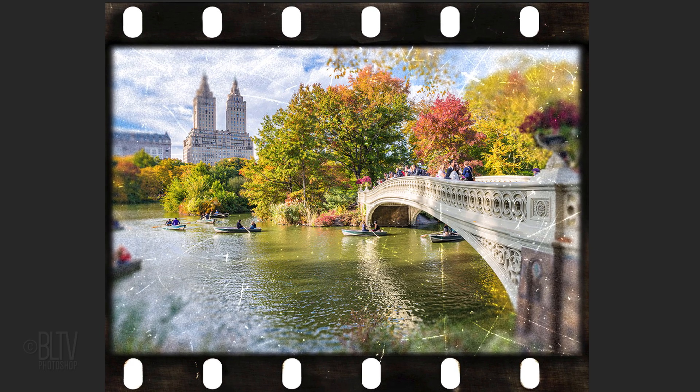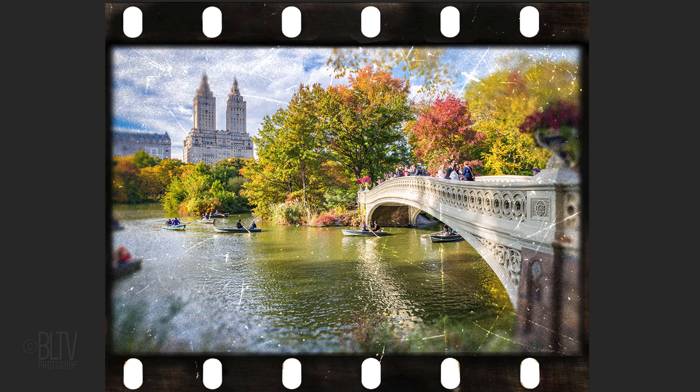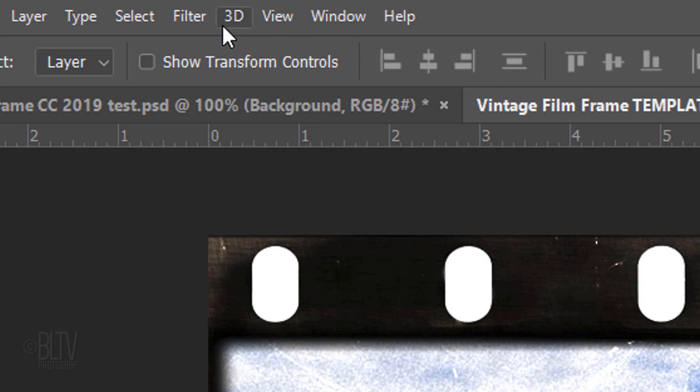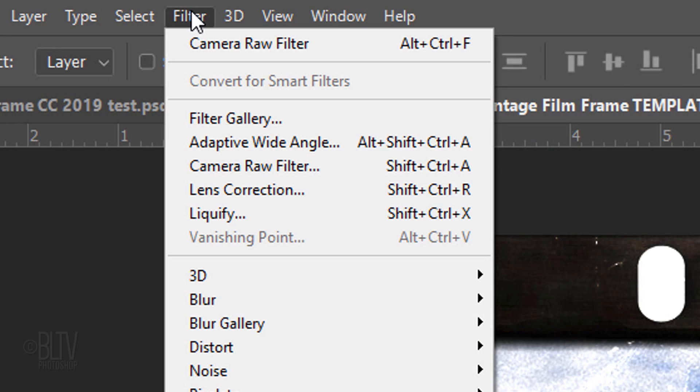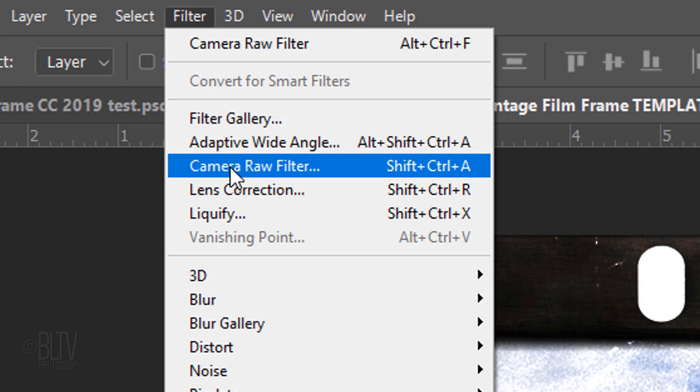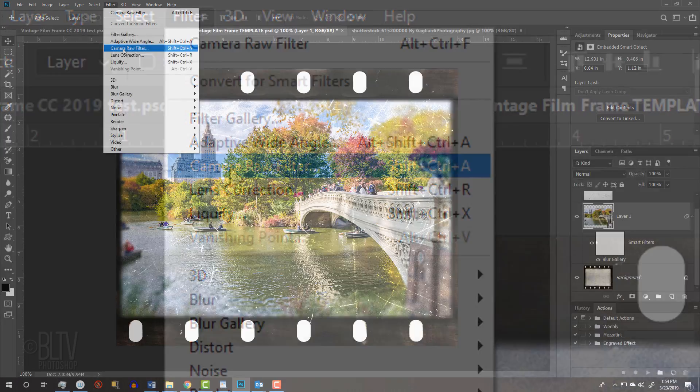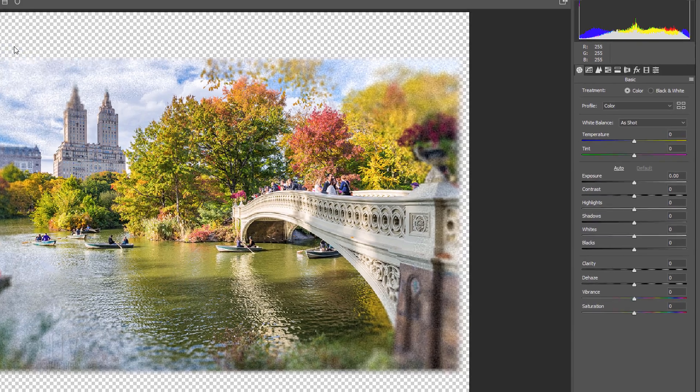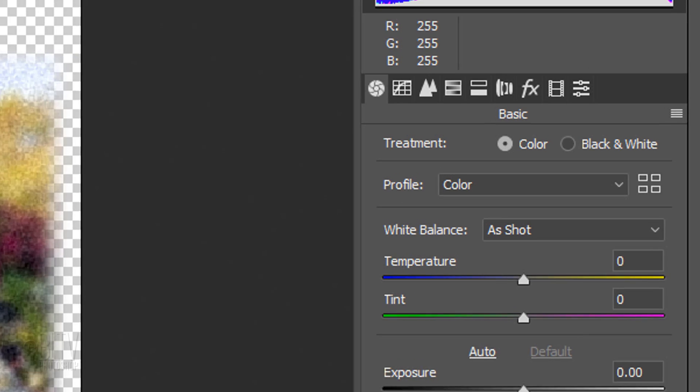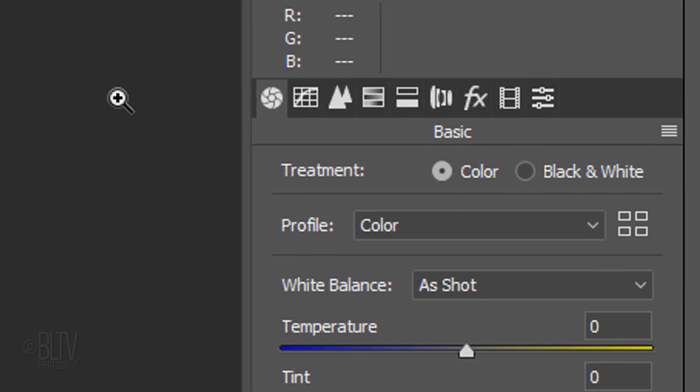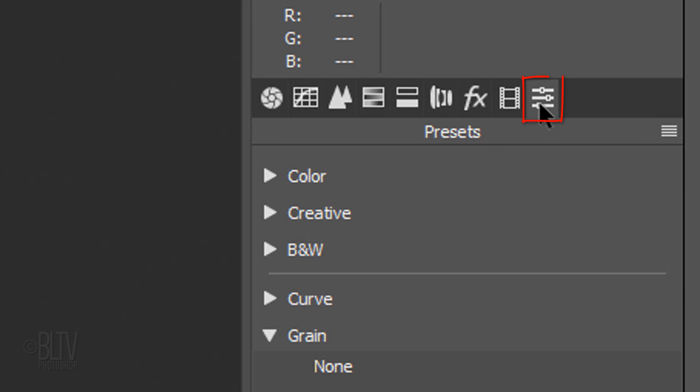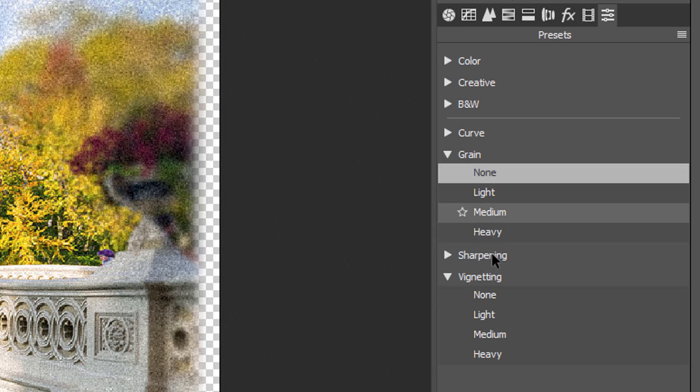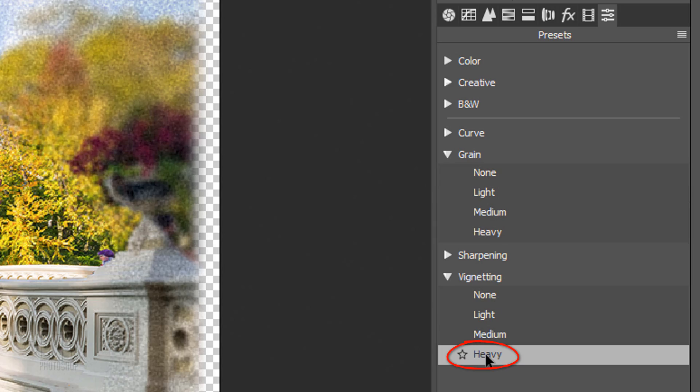Next, we'll add a soft, dark vignette along the edges. Go to Filter and Camera Raw Filter. The Grain is none. Once we add other filters to it, the extra grain won't be necessary. Make the vignetting heavy.